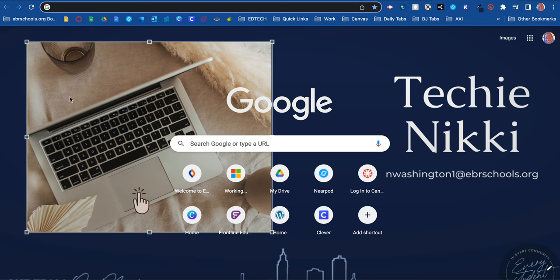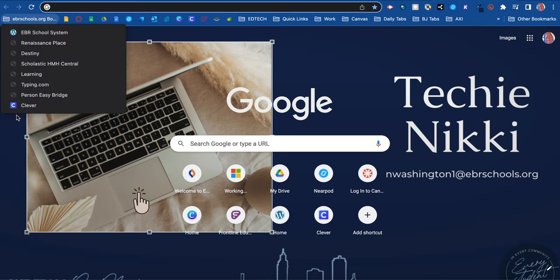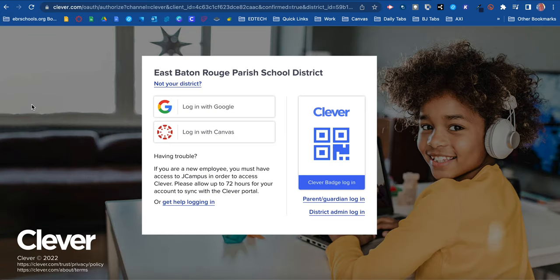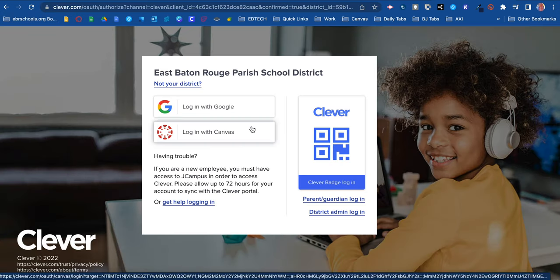Also, when you're logged into Chrome with your EBR information and your account is synced and turned on, your bookmarks are activated. EBR schools has pushed out district bookmarks to you, and you will see that Clever is one of the bookmarks there as well for easy access. So you can also utilize that to log in to Clever. Those are some quick ways to log in to Clever.